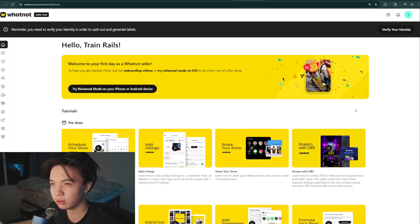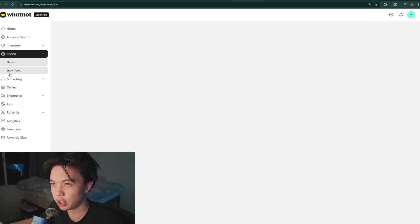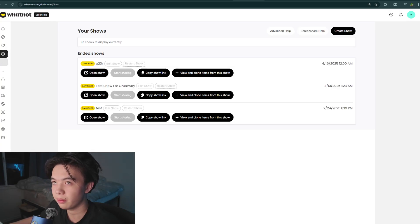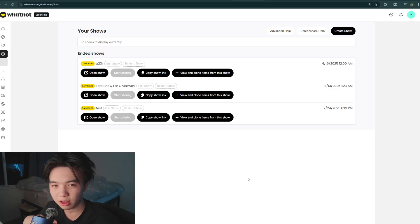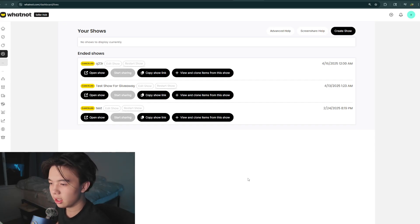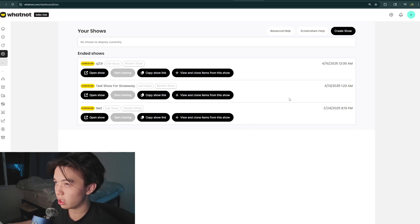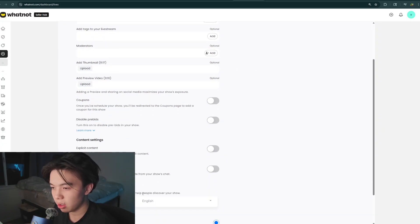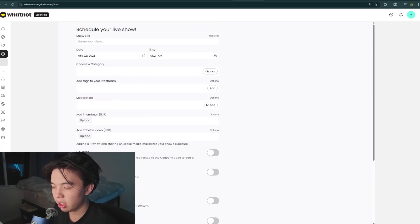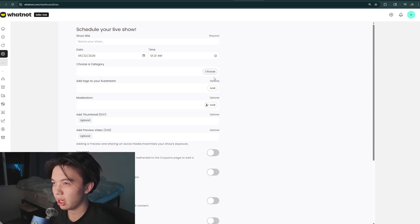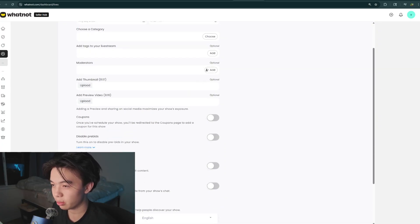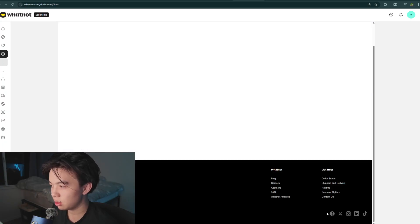From here, you want to scroll down to shows. If you don't know how to connect your show to OBS like what I'm using to record this, I made a tutorial about this you can watch after this video ends. But just watch this right now. Just click create show. You probably already know how to do this, but you just want to put your name in, choose a category. There's some that are optional like the tags, the moderators, the thumbnails, the preview videos. And after that, you just want to click schedule.